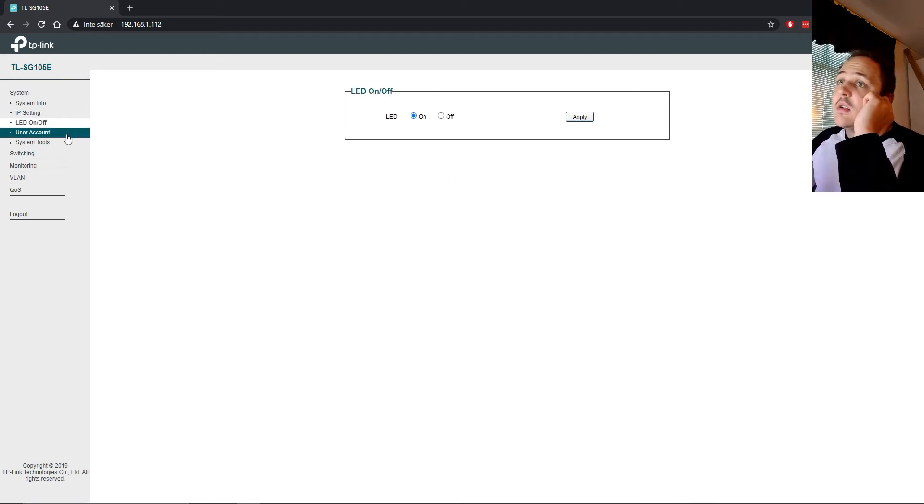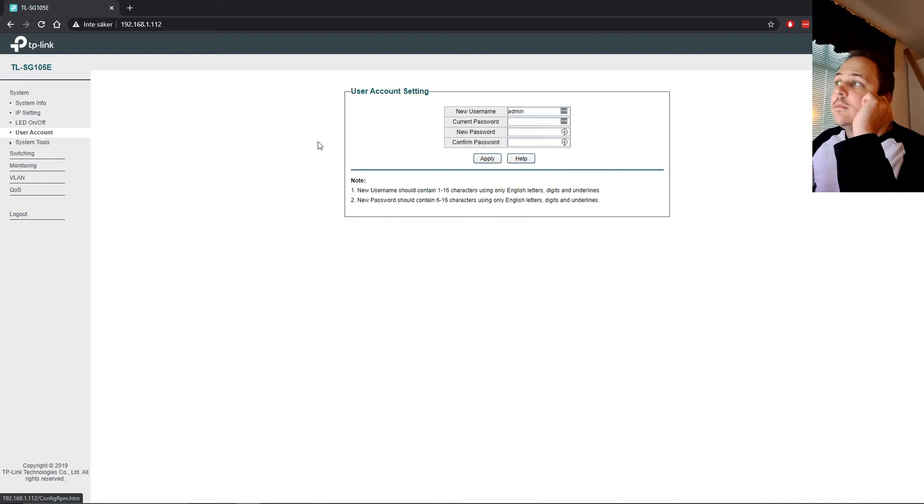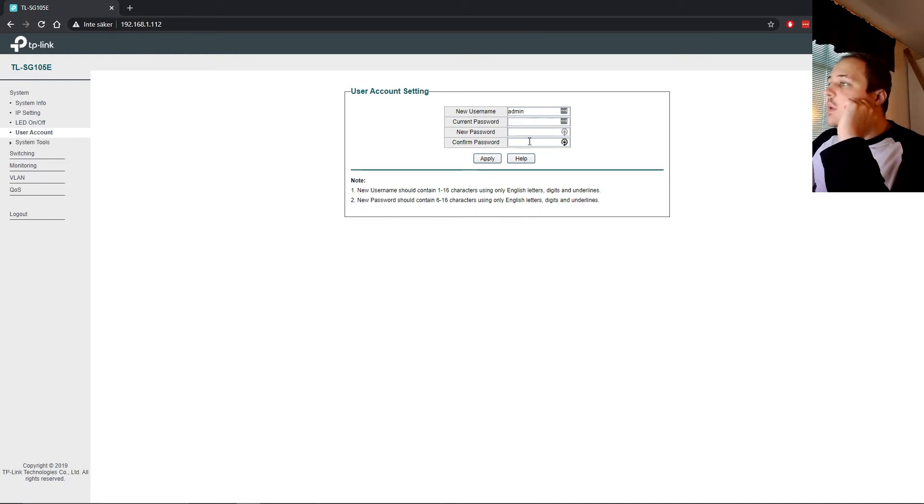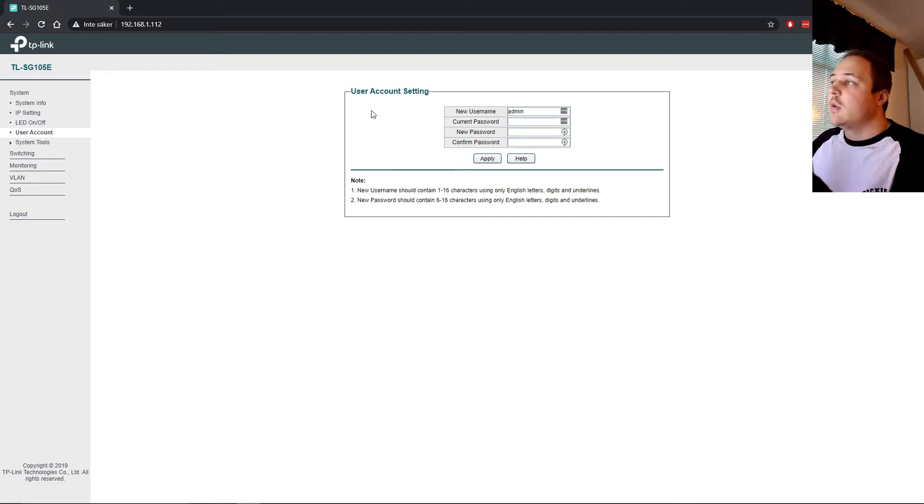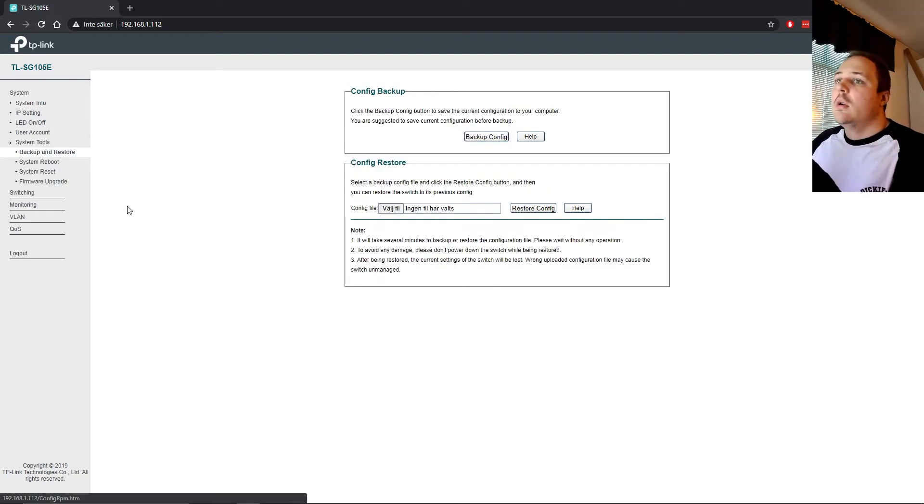Here, you can turn the LEDs on and off. You can use your account. The account, of course, is admin, and you can change the password here. We already did that, but if you want to do it again, you can do it right here.